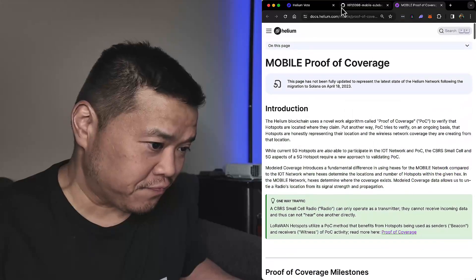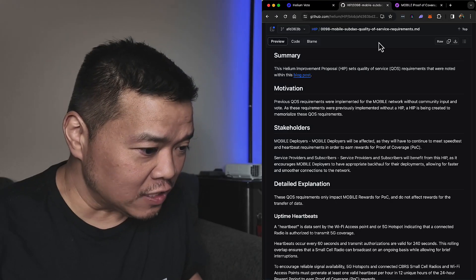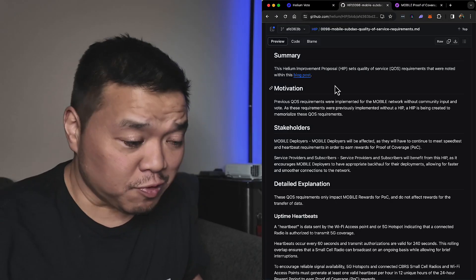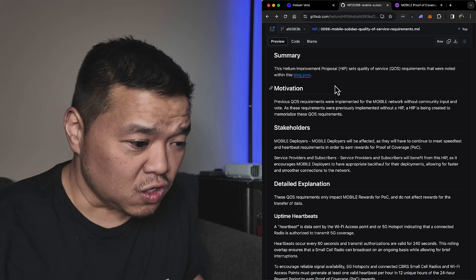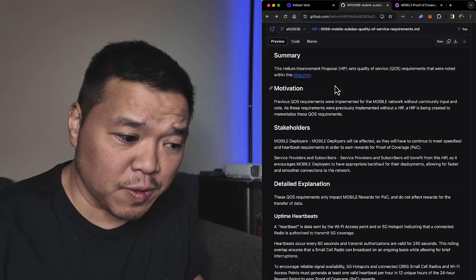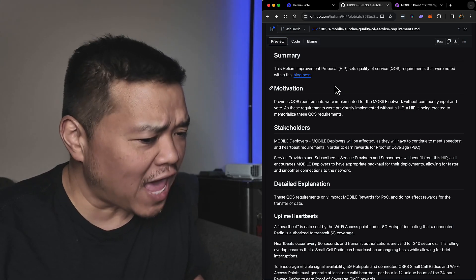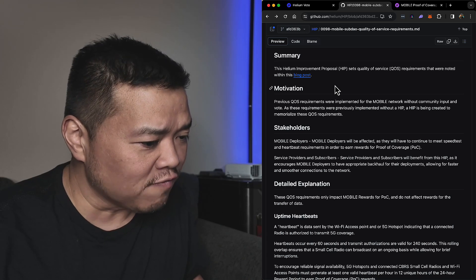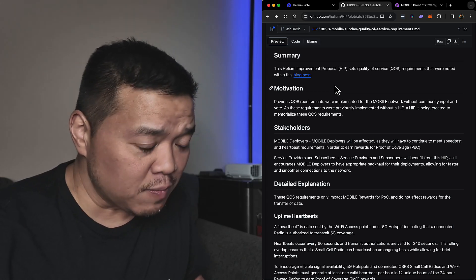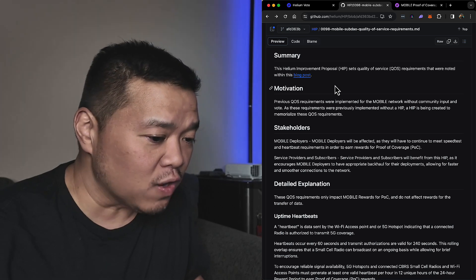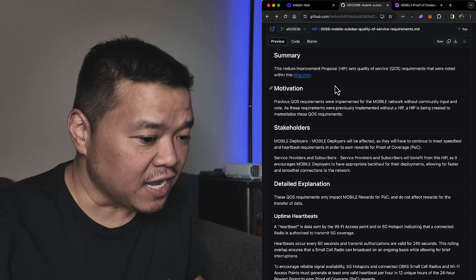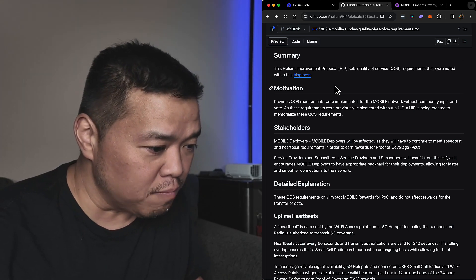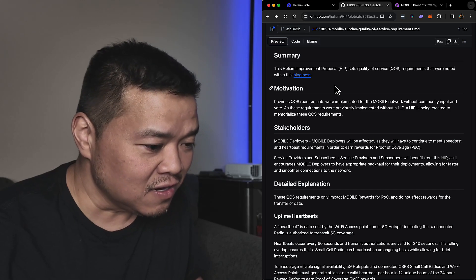Okay, I'm gonna go back here and look at the motivation. Previous quality of service requirements were implemented for the mobile network without community input or vote. As these requirements were previously implemented without a HIP, a HIP is being created to memorialize these requirements.